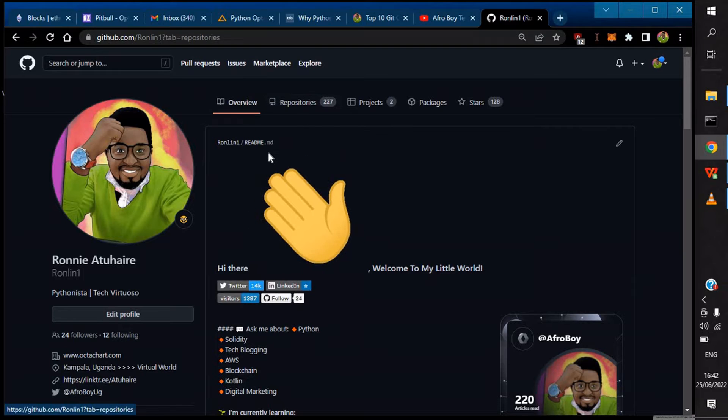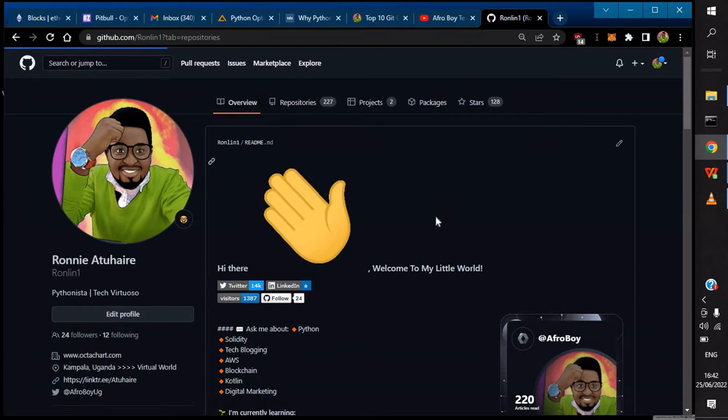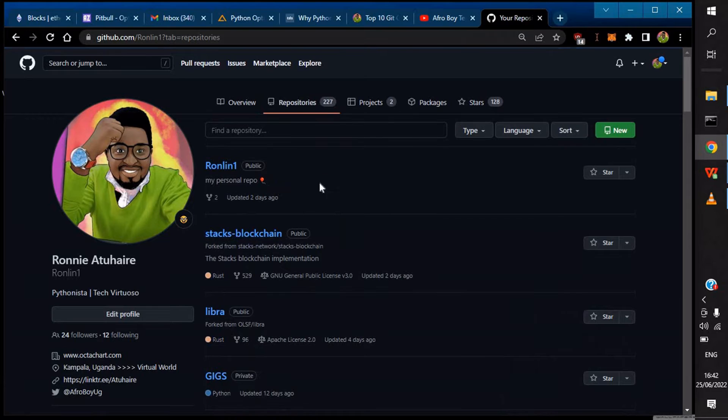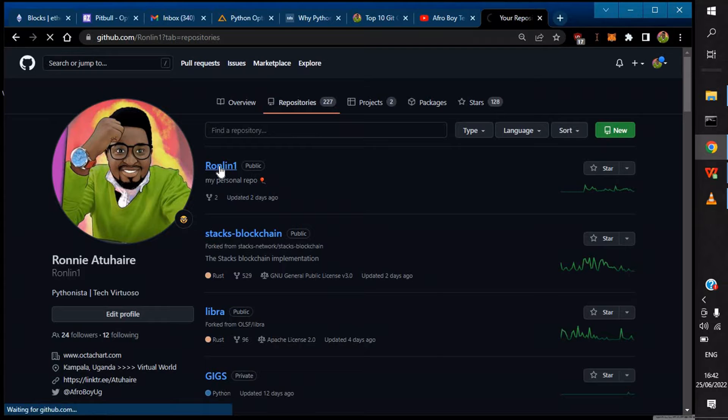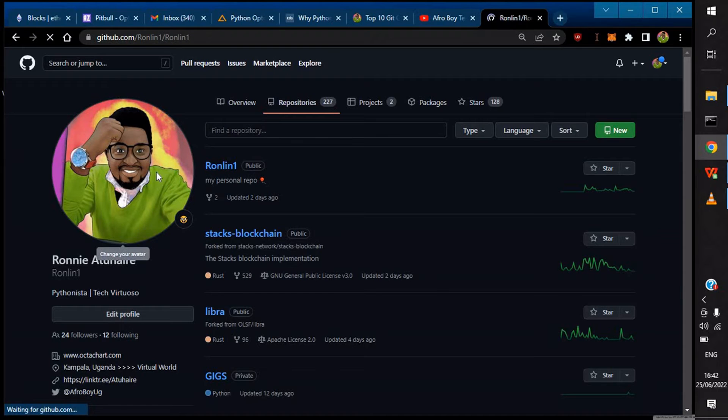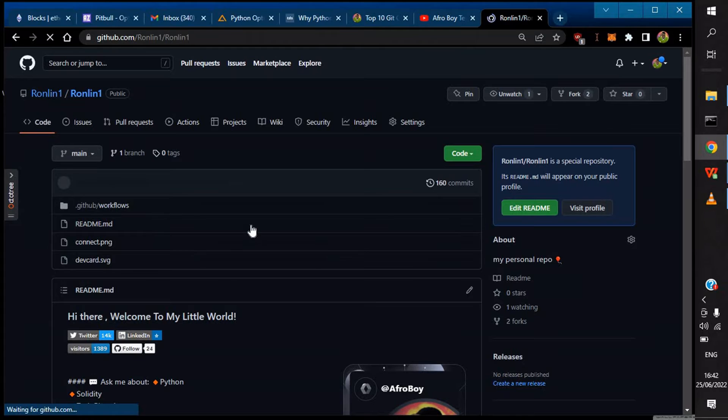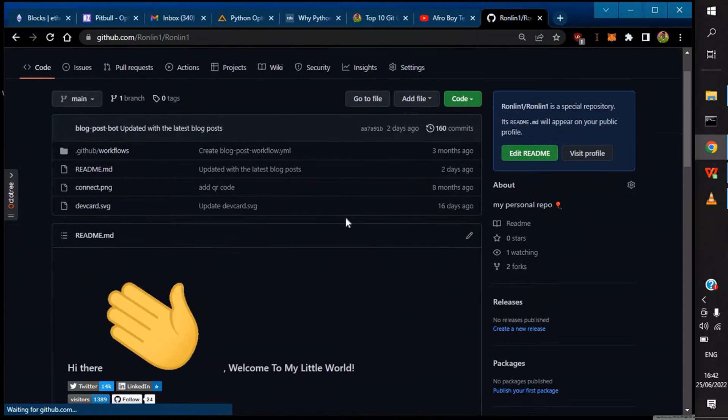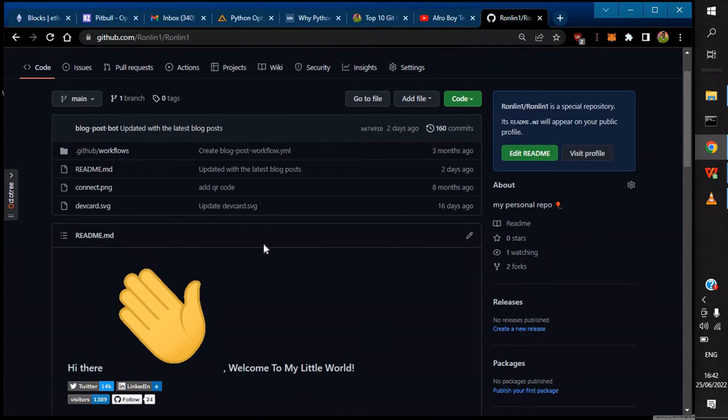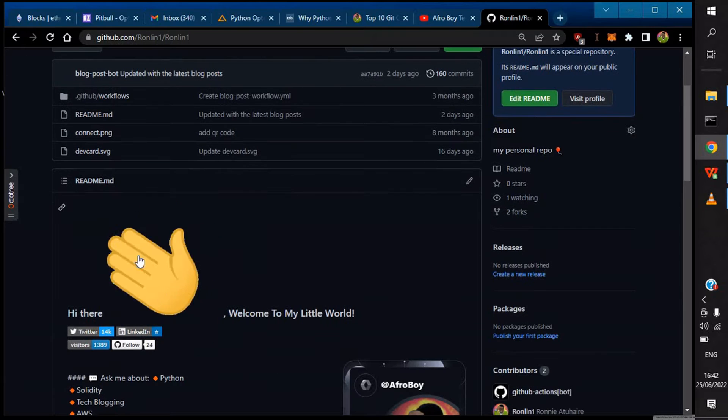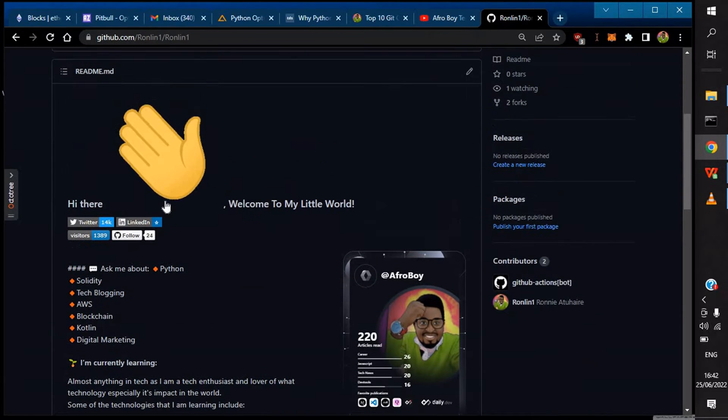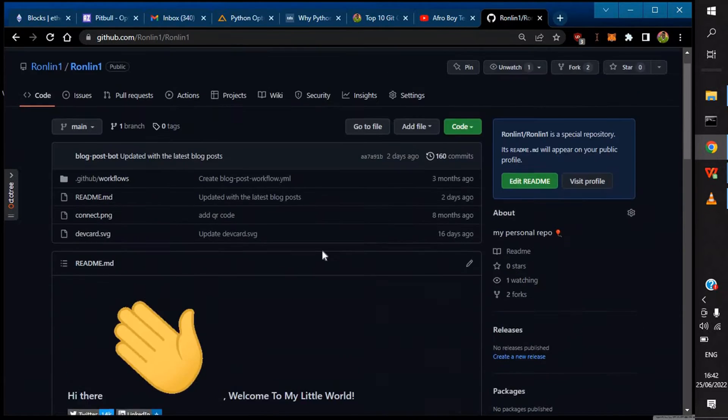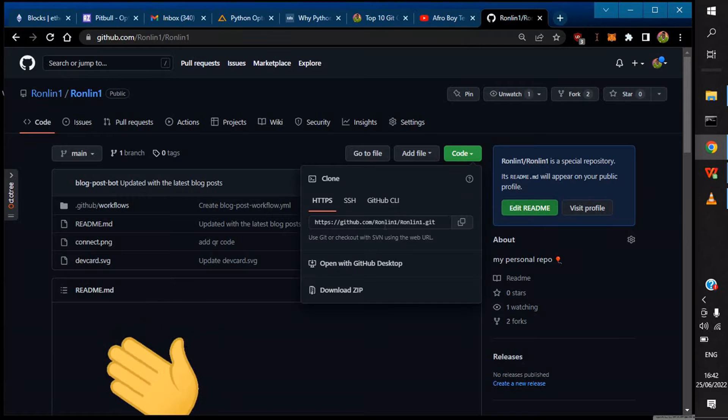So I'll go to repos, and usually it's the first one because it's being uploaded all the time. If you're new here, my name is Ronnie Atuhaire and I'm glad you chose this channel. I'm going to do a quick fix of this waving flag here.